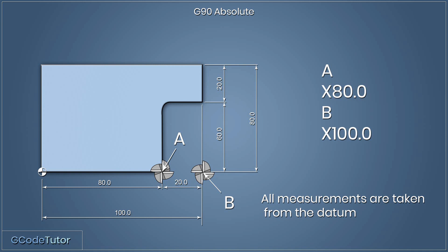If we take a look at this sketch, our position A is our starting position of the cutter and we wish to move it to position B. To do this in absolute, position A would be 80mm from the datum, and then we would move it to position B along the X-axis, and that would be 100mm. The tool actually only moves 20mm, but the dimensions are taken from the datum.